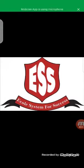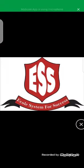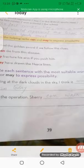Grades five, today we will do page number 39 and 40. In page number 39 we will learn how to use 'can' and 'may.' Let me share the screen.